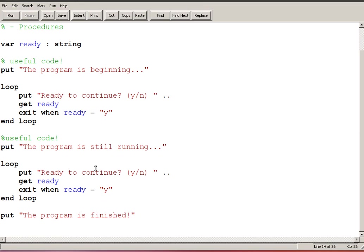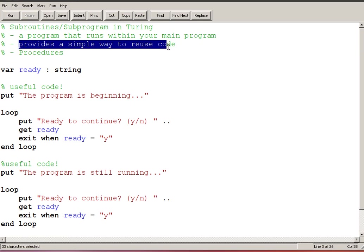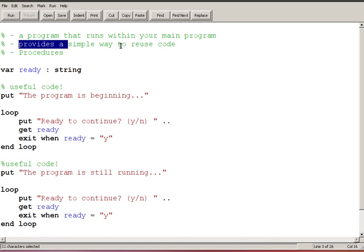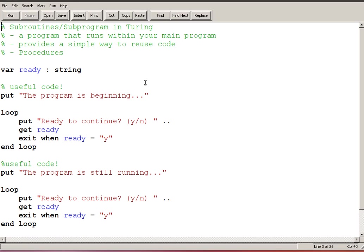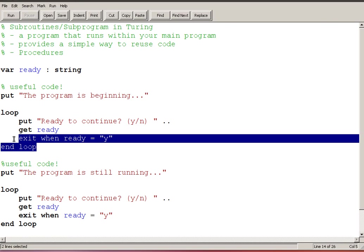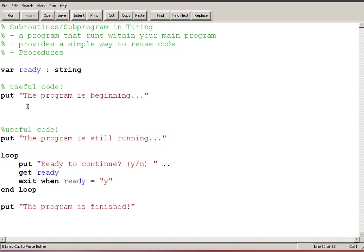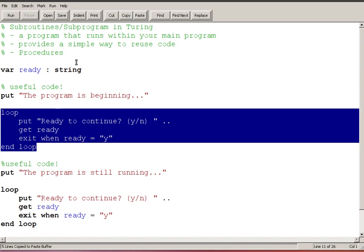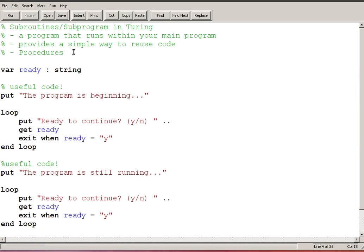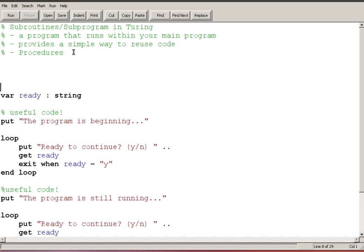I could keep adding these segments about the useful code and then me waiting for the user to be ready. Now there's another way I can do this which gets into the definition of, or not the definition but one of the helpful things that a subroutine provides is the ability to reuse code. So the code that I want to reuse is basically this loop that checks to see if the user is ready to continue. The way that I do that in Turing is that whenever I declare a subroutine it has to go above your main program, it has to be defined before the main program.